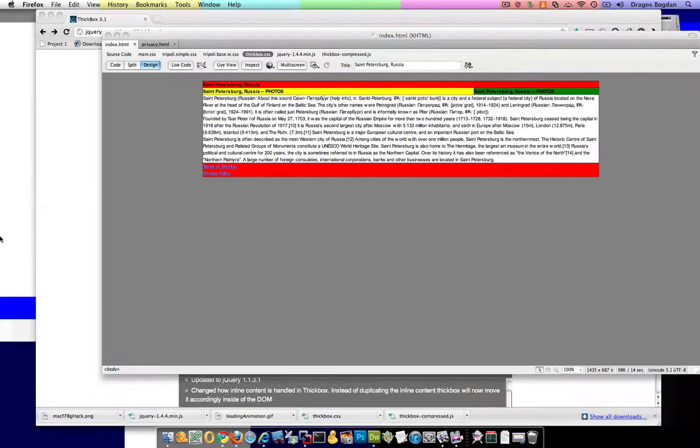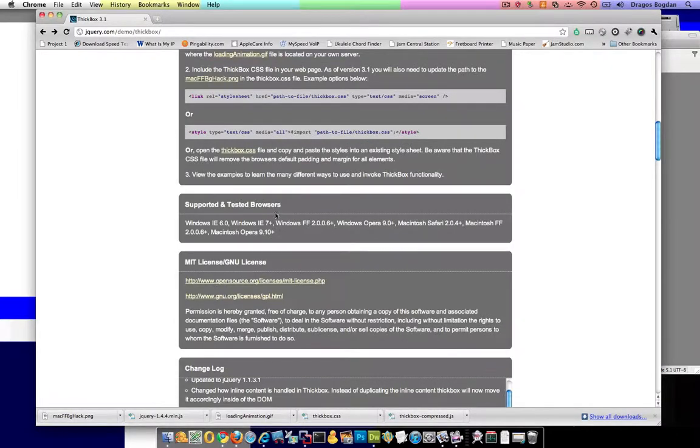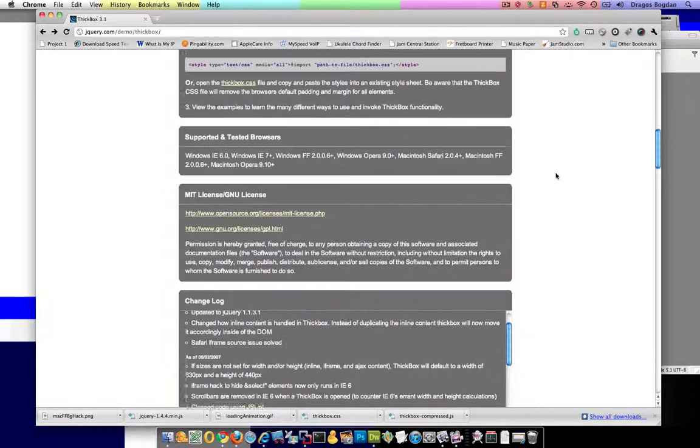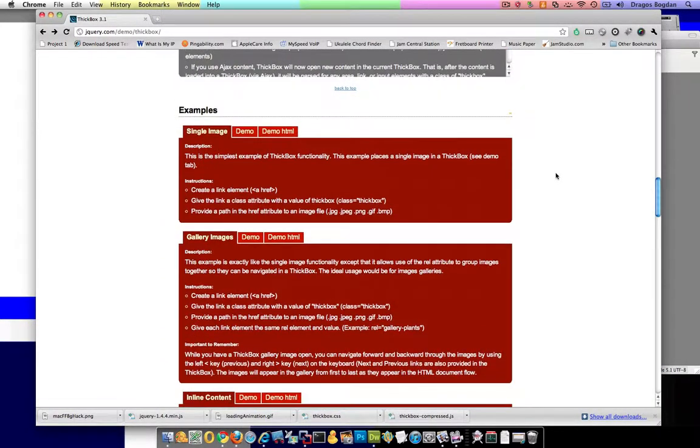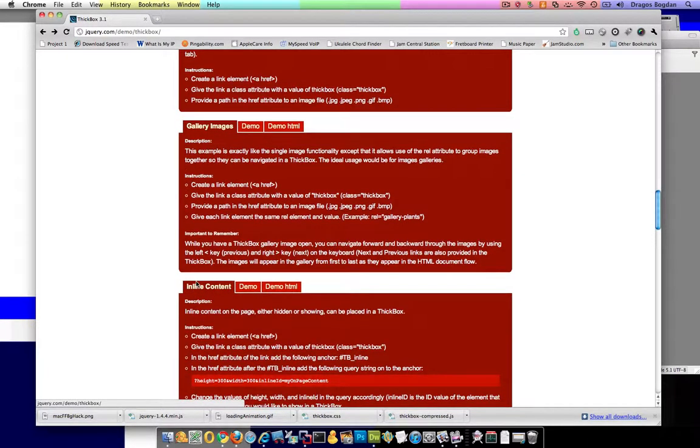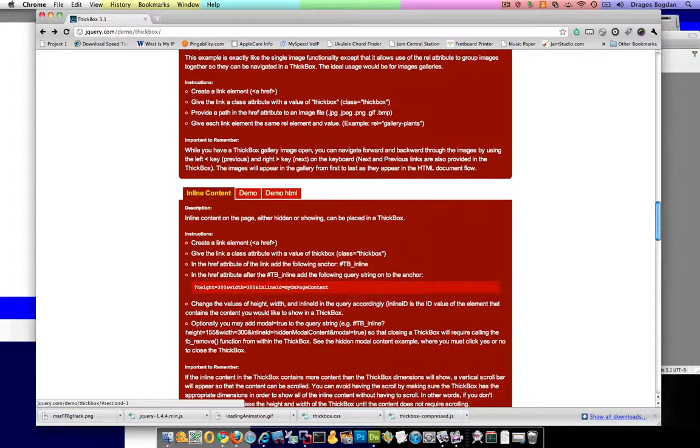So let me go back to the documentation and I'm going to look at the examples. Now I'm not doing a single image or gallery images. I want to do the inline content. I definitely want to do that.